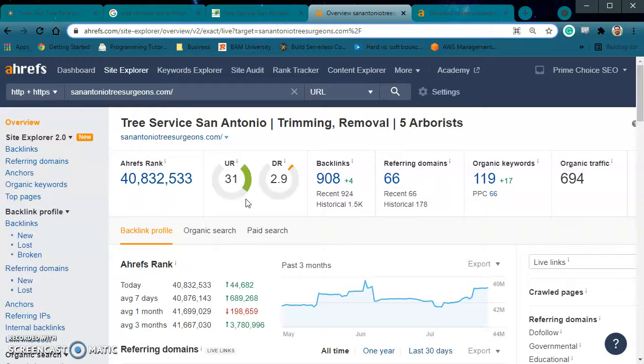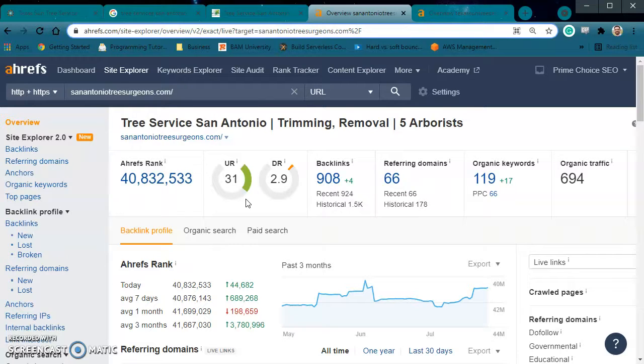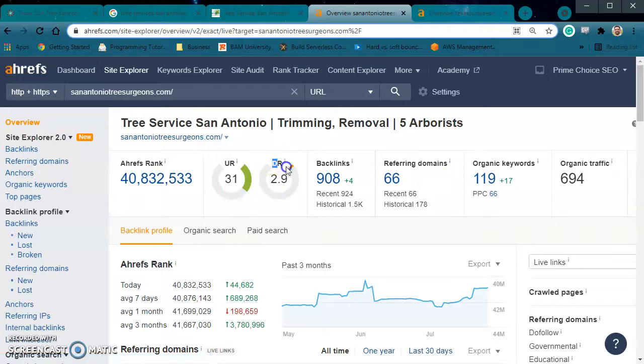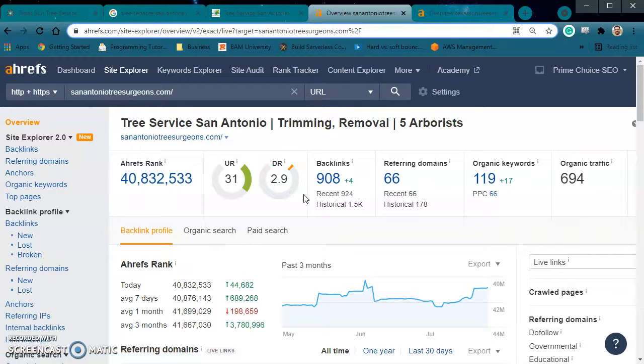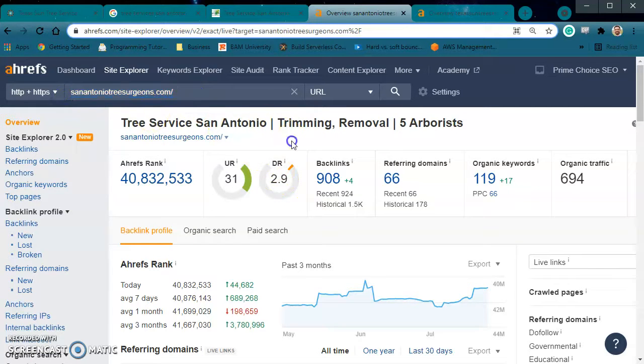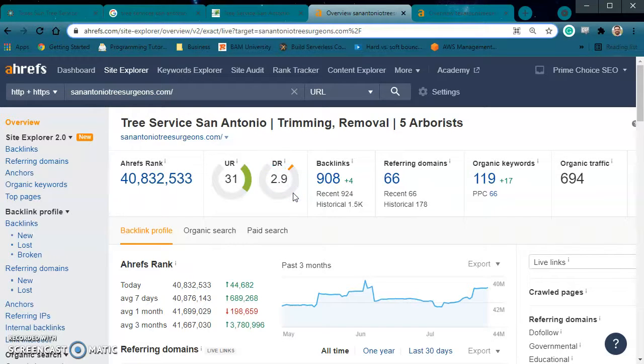So 31 is actually a healthy score, especially being number one for this search criteria. But then we're talking about the DR. So a DR is your domain rating. This is like the power or the reputation of your site. So this is actually pretty surprising, a 2.9 out of a hundred. For this position on the Google search, I would usually see a DR well above 15. A DR of 2.9 is very easy to beat.